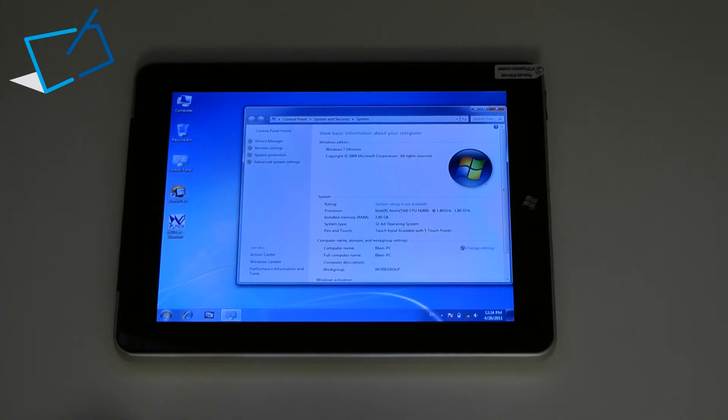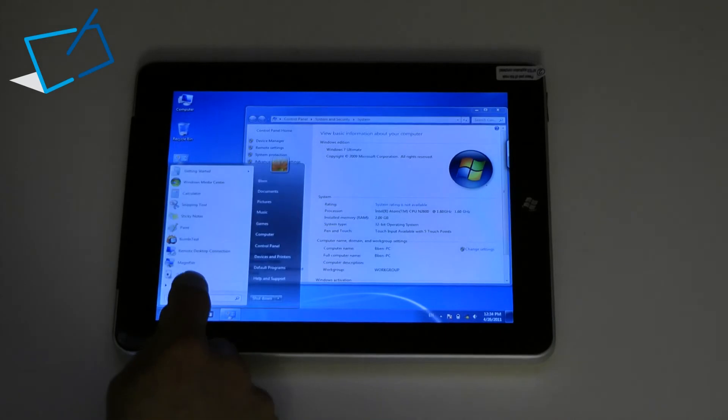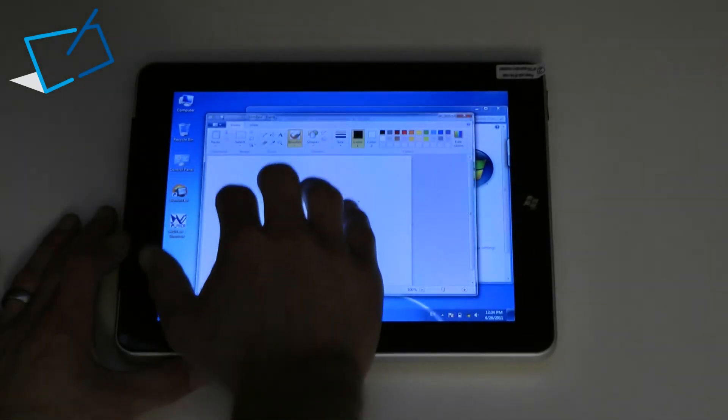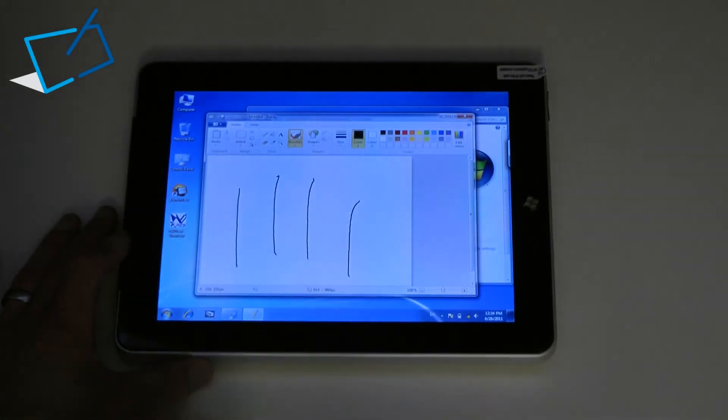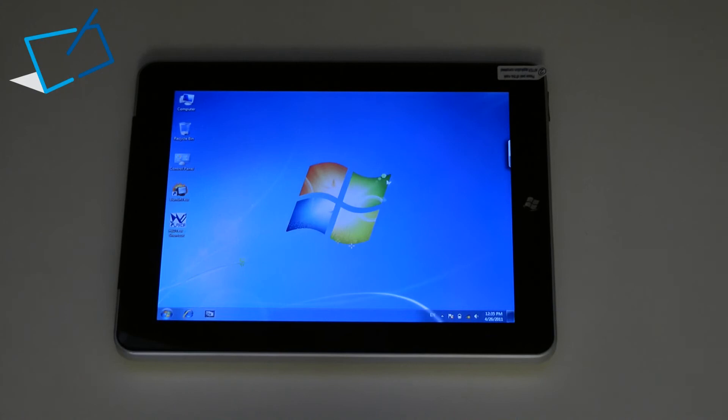You'll see that touch input is available with 5 touch points which means that for no useful reason at all you can do this. Wi-Fi N and Bluetooth are standard on the device as well.